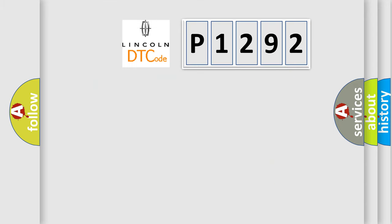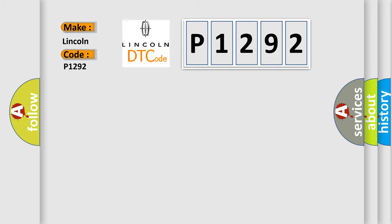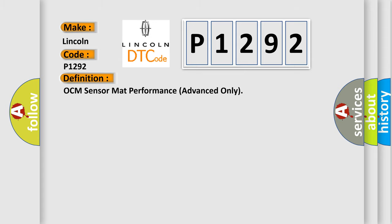So, what does the diagnostic trouble code P1292 interpret specifically for Lincoln car manufacturers? The basic definition is OCM sensor mat performance advanced only.